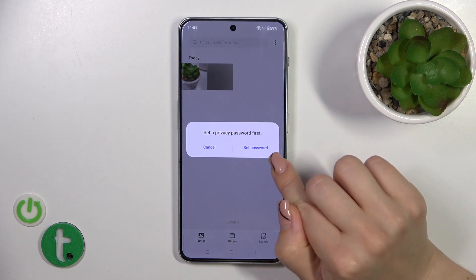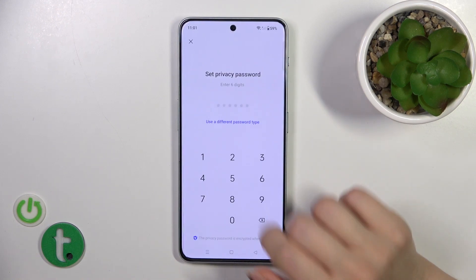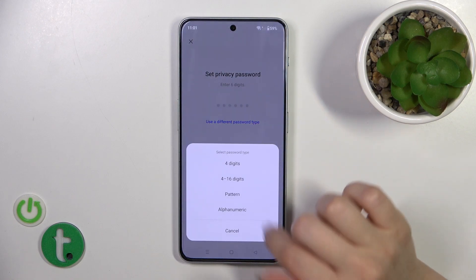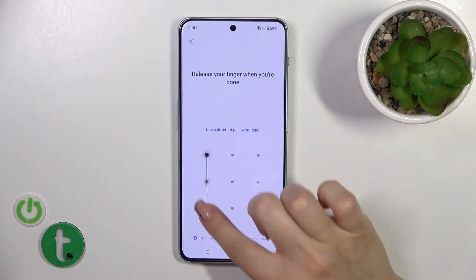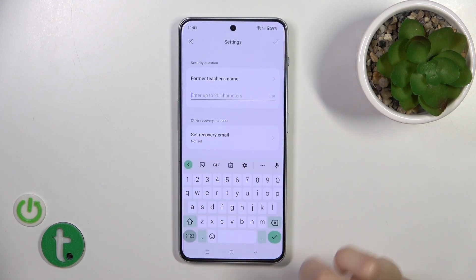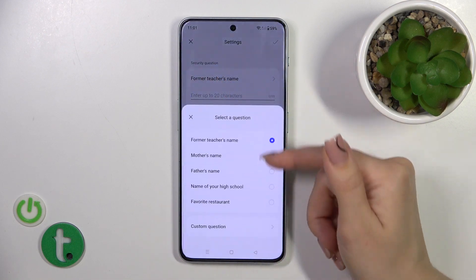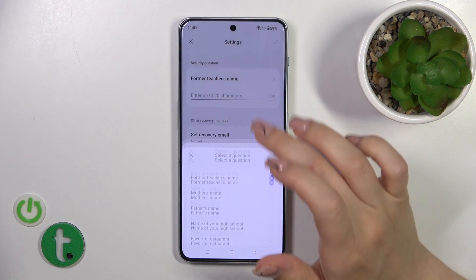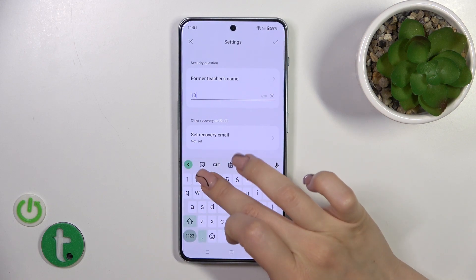Now we should set a privacy password. Click to set password — you could use a six-digit password, or use another type. I'll use the pattern. We get some security questions here; we could use them or set our own custom question.